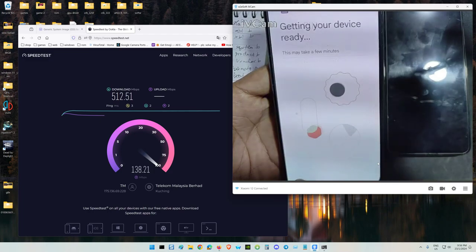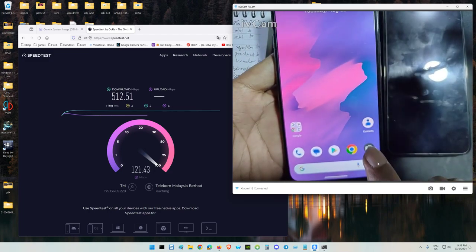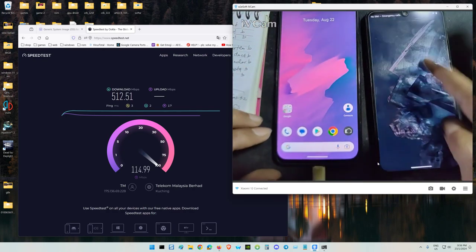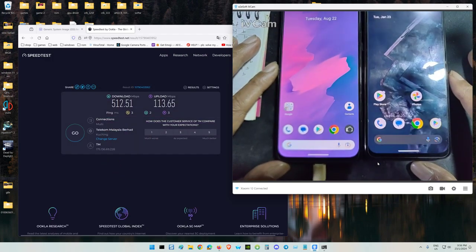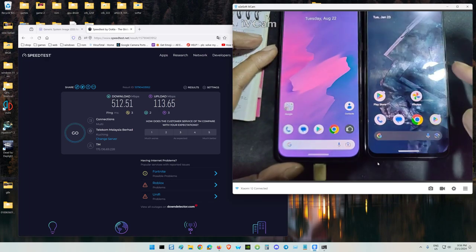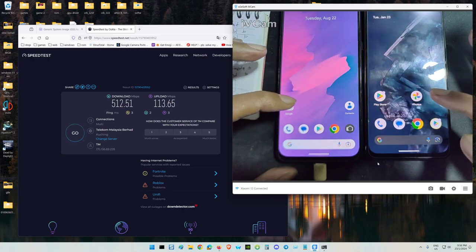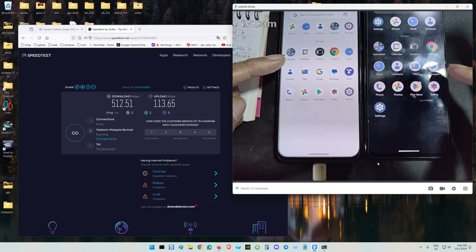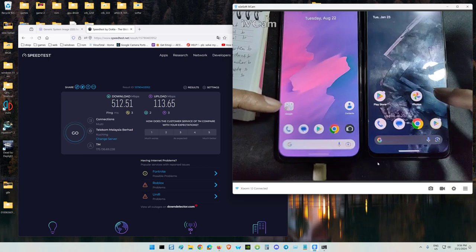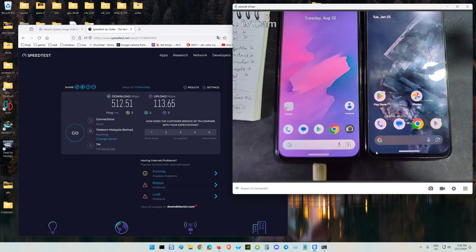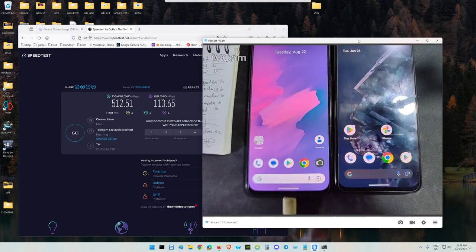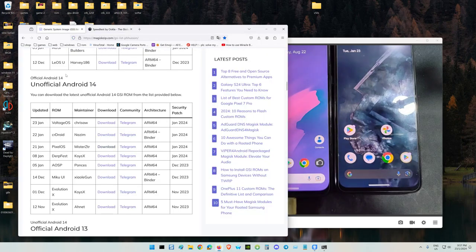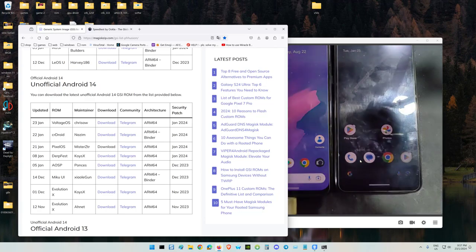This is GSI Android 13 and this one is GSI Android 14. The speed and performance are the same because I'm using the same vendor - only the aesthetic, the accessories, and the apps differ. The UI may be different. I hope you understand now how to flash GSI. The links for the GSI will be included in the description, also the files. Thank you for watching - stay tuned for the next video.